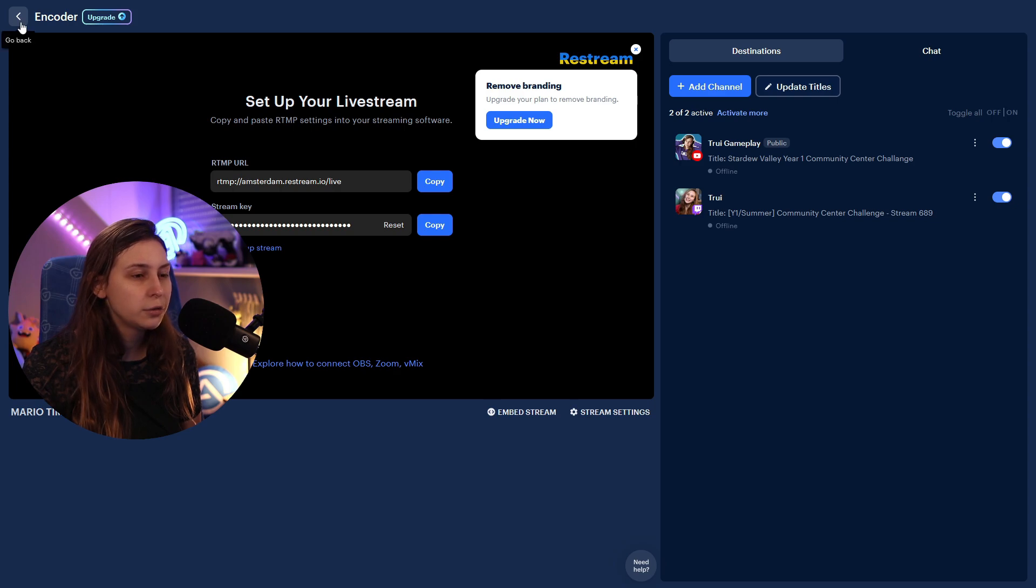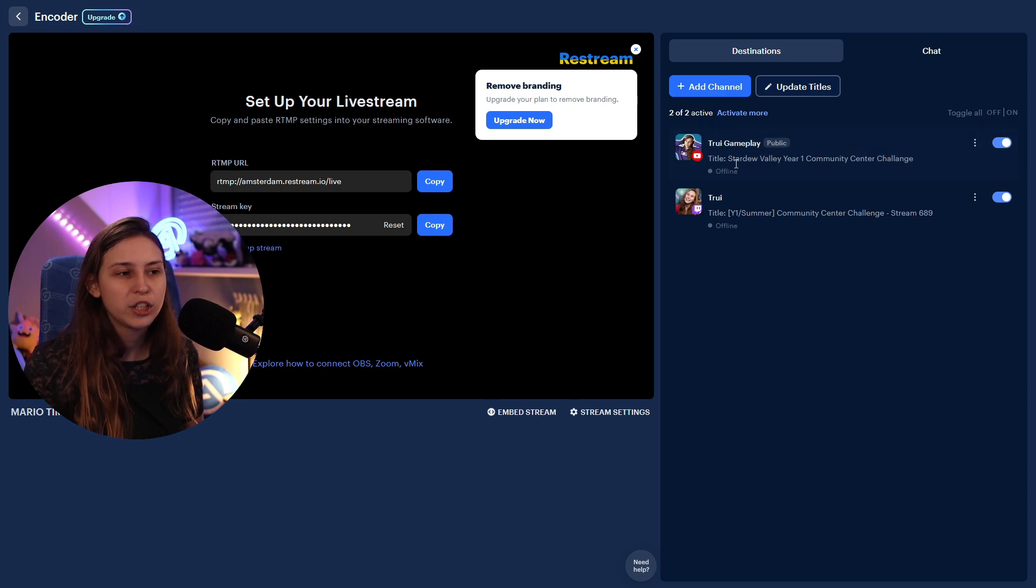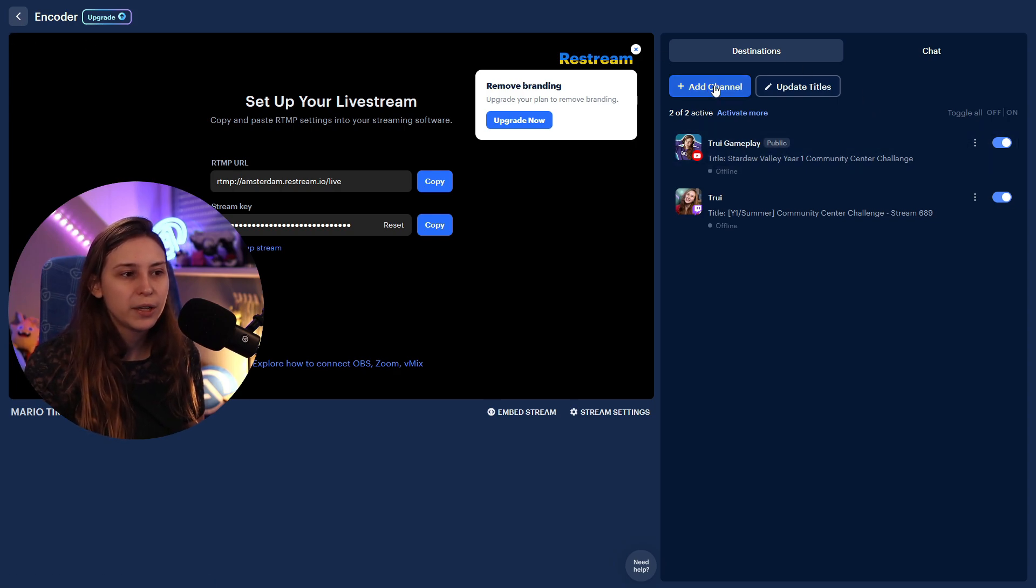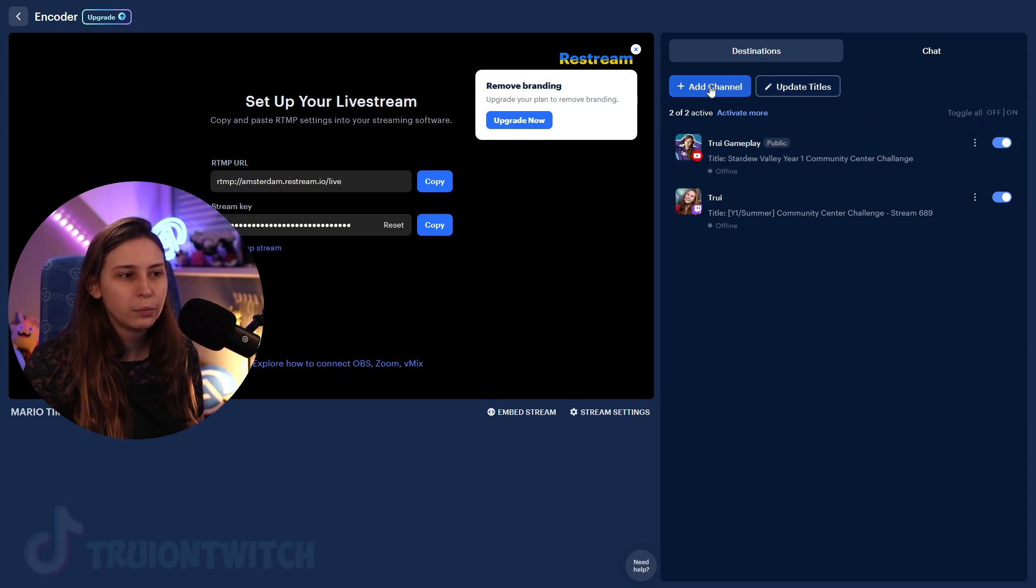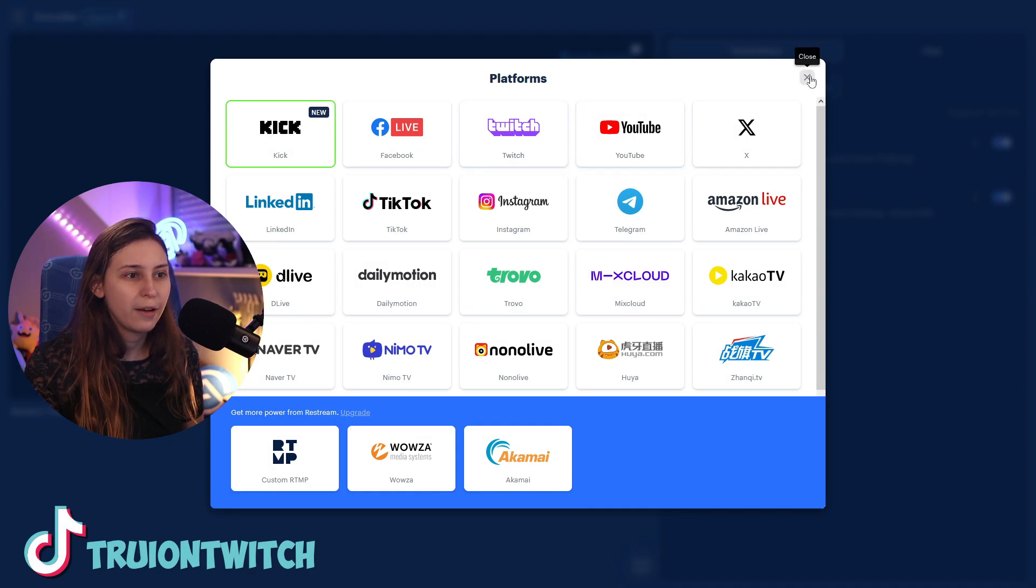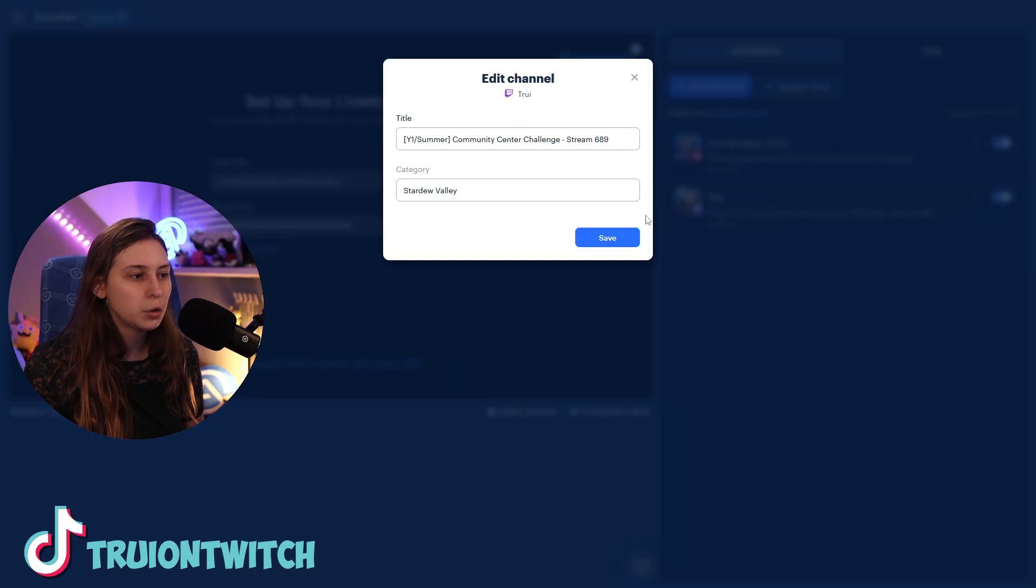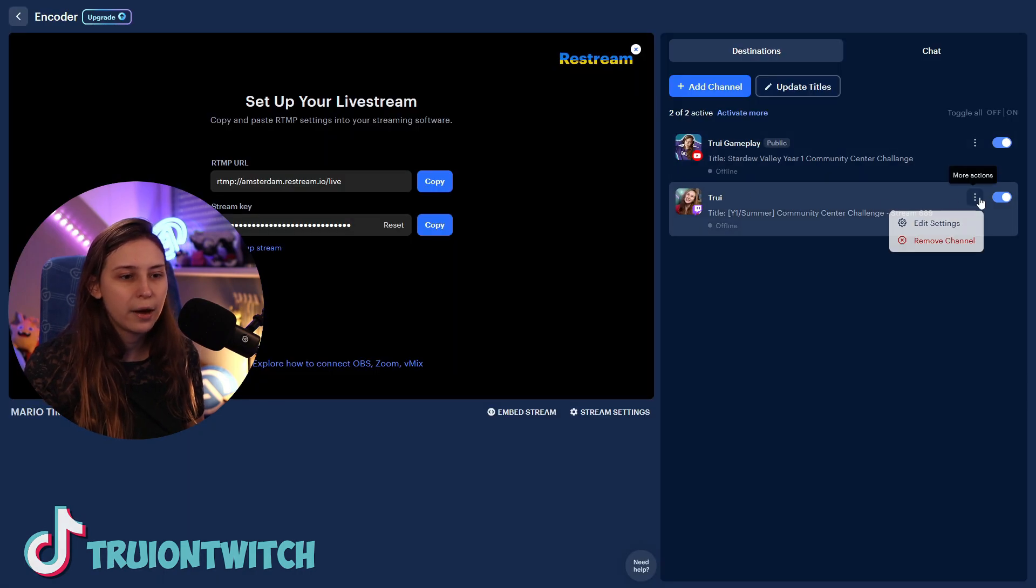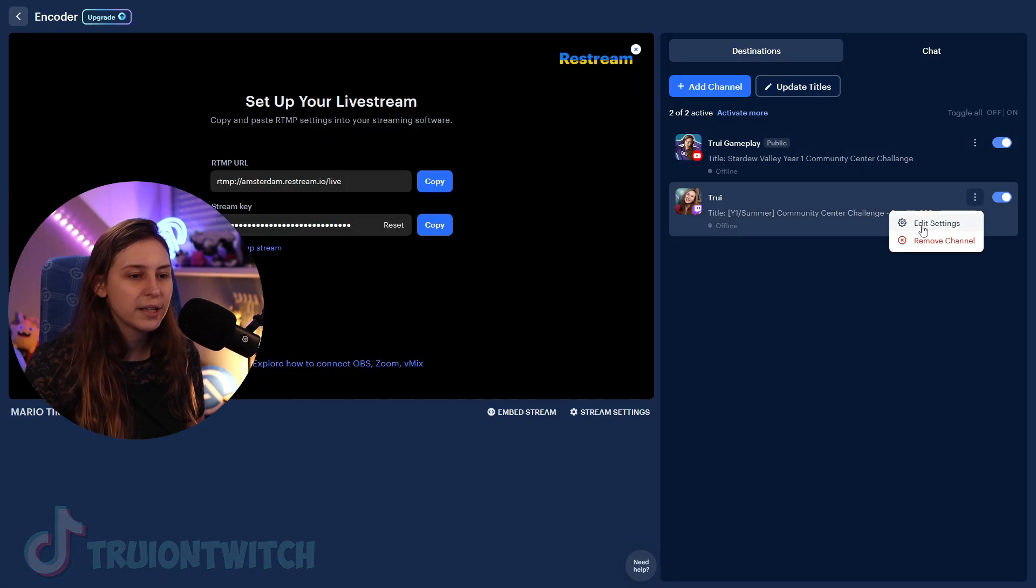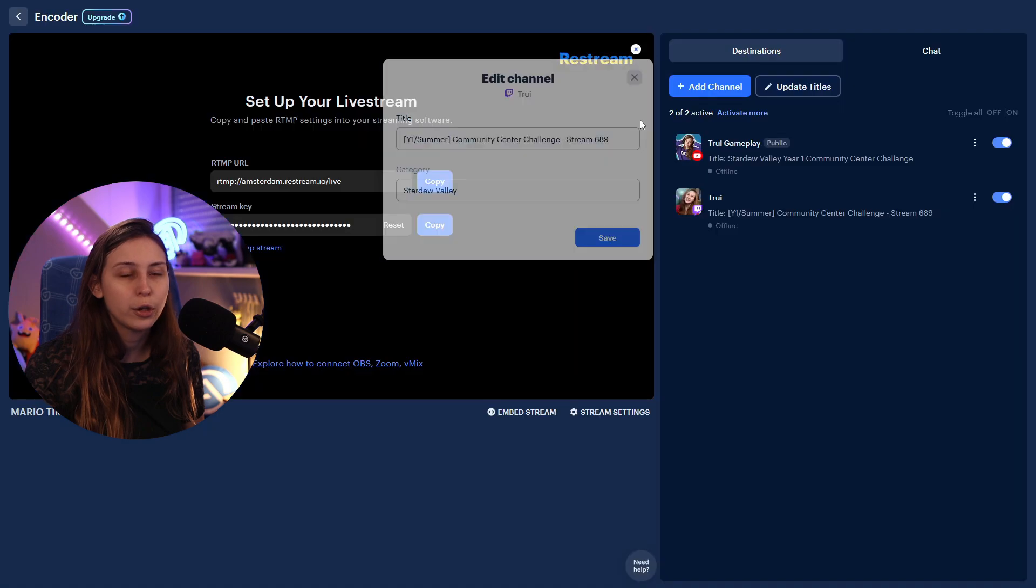All right, what we need to do now is you need to select which channels. So we can add a channel. We can add anything, Twitch, YouTube. So I've added Twitch and YouTube. For Twitch, what you just need to do, connect it to your account and it will automatically basically change the title and the category for you, what you set on Twitch.